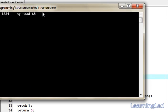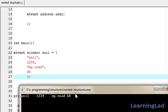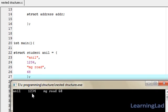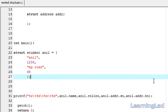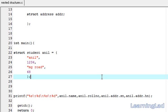I'm going to compile it and run it. As you can see, we got anil, 1234, mg.road, and house number 68. So this is it — this is about nested structures in C. You can nest as many structures as you want. Thank you for watching, and don't forget to subscribe. Like my Facebook page at facebook.com/learninglad, and I'll see you in the next tutorial.